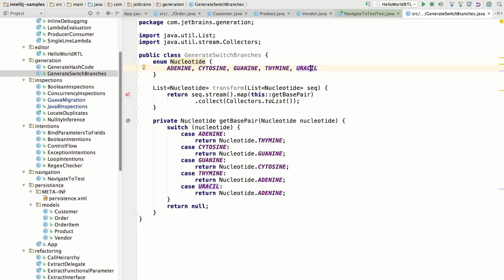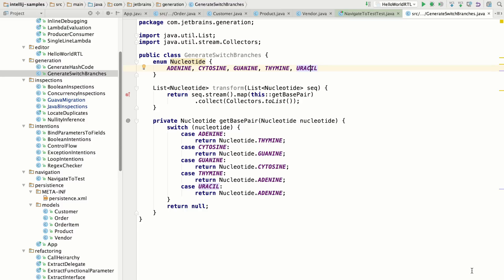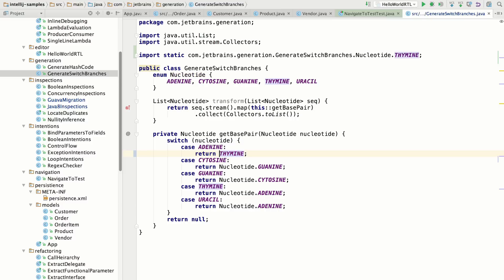The second feature is the ability to automatically import unambiguous static members on the fly. So if you enable this setting, add unambiguous imports on the fly, then IntelliJ IDEA will automatically detect those symbols that look like static members and import them for you.